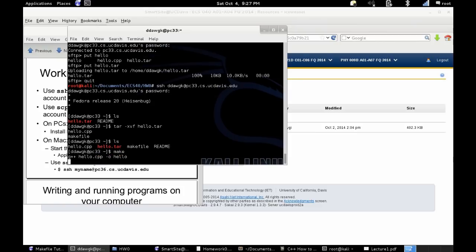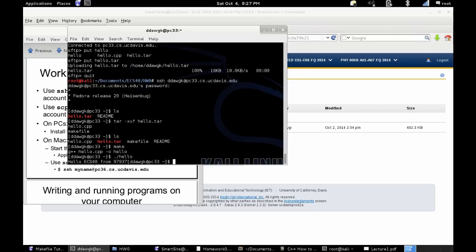And then just to make sure that everything runs on the remote computers, you then want to make the file and then run the executable.